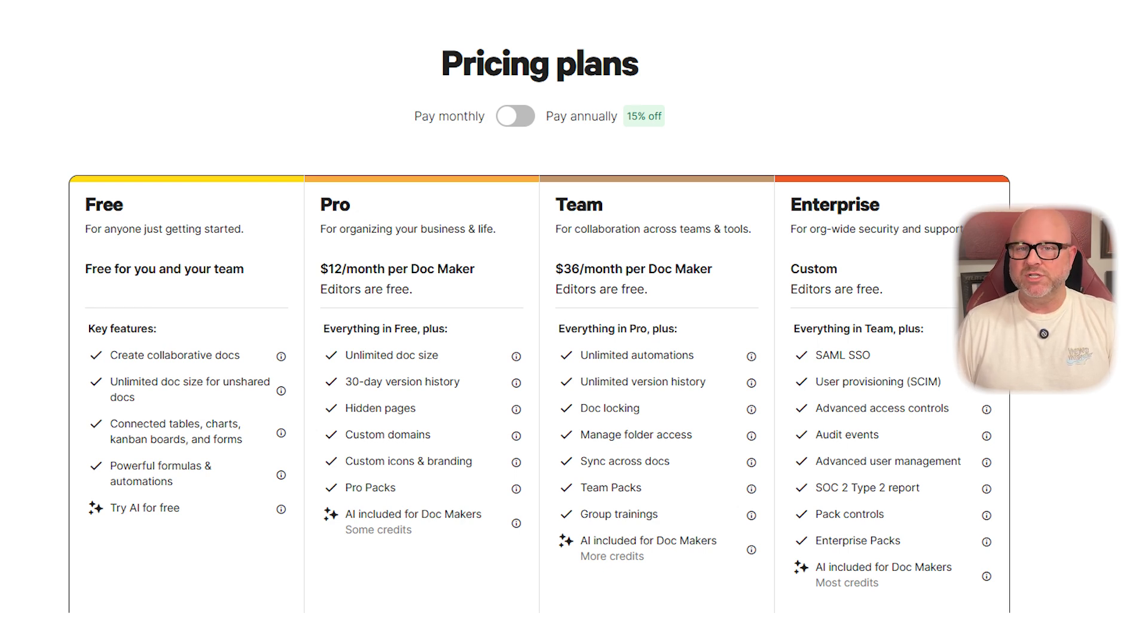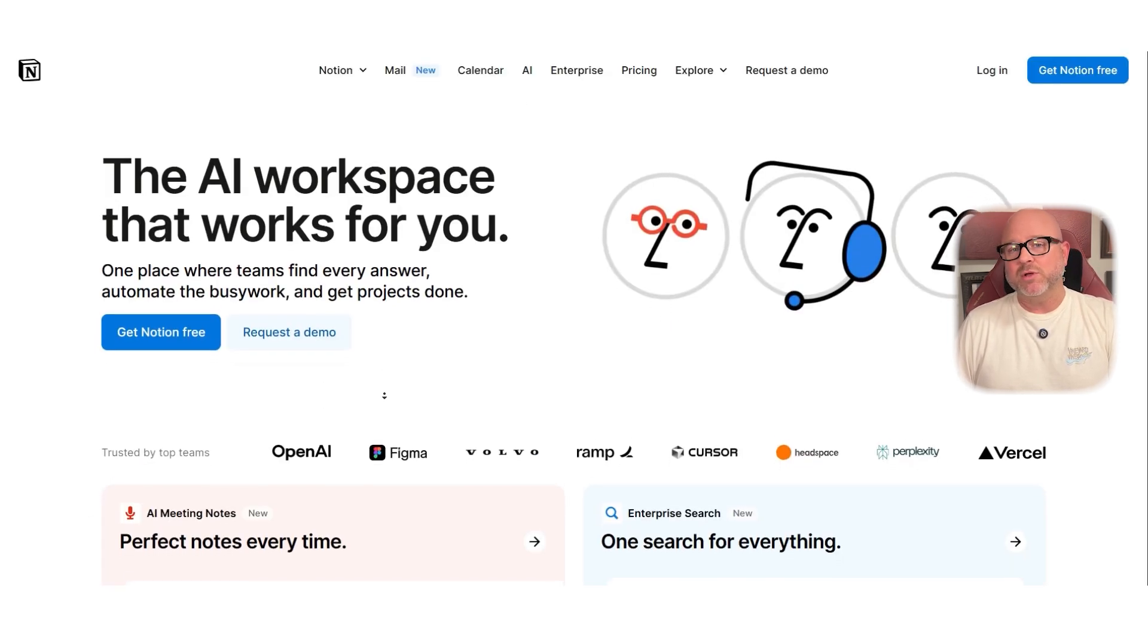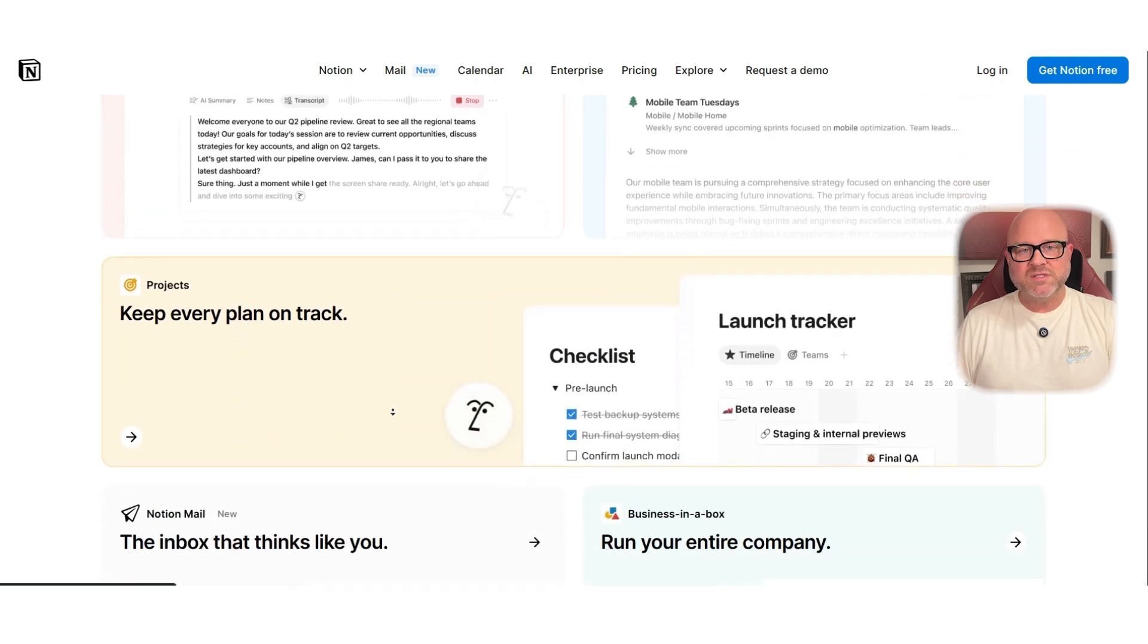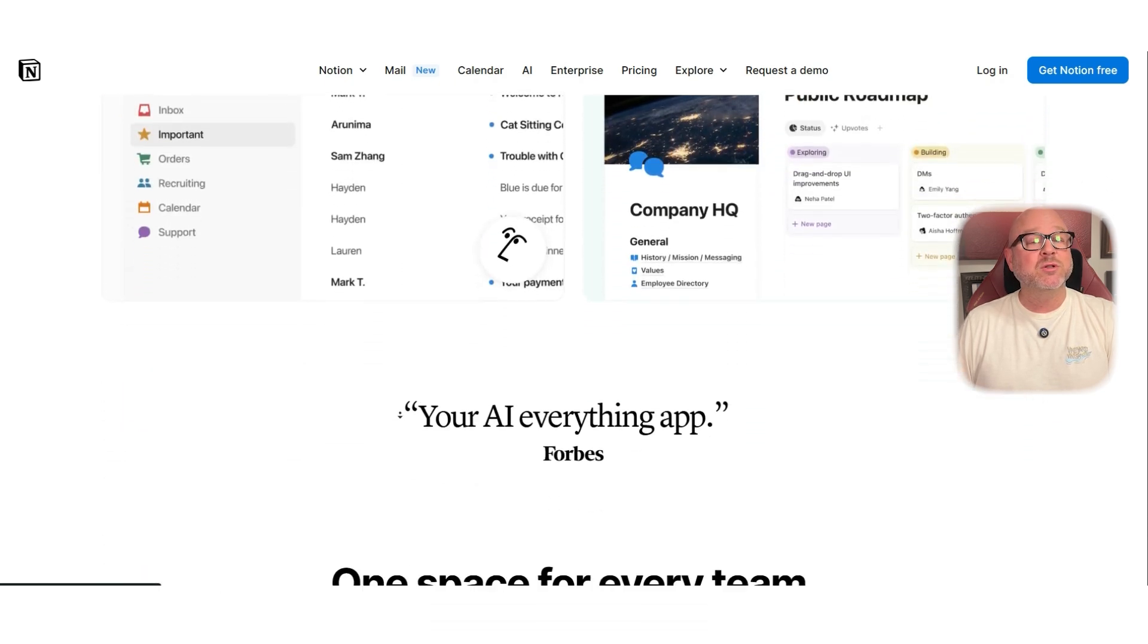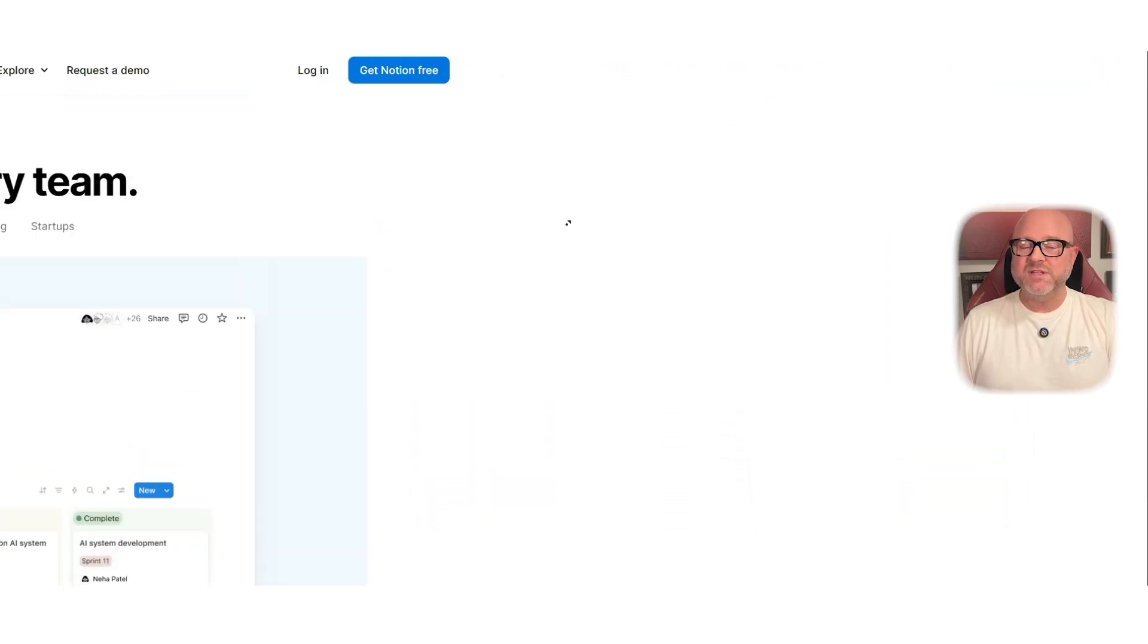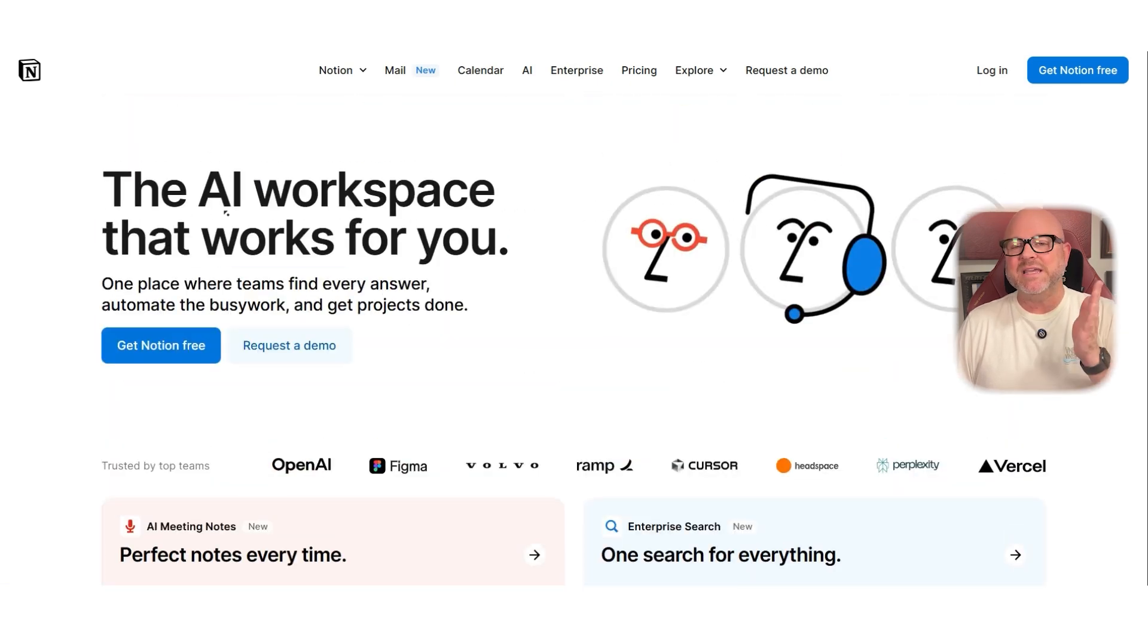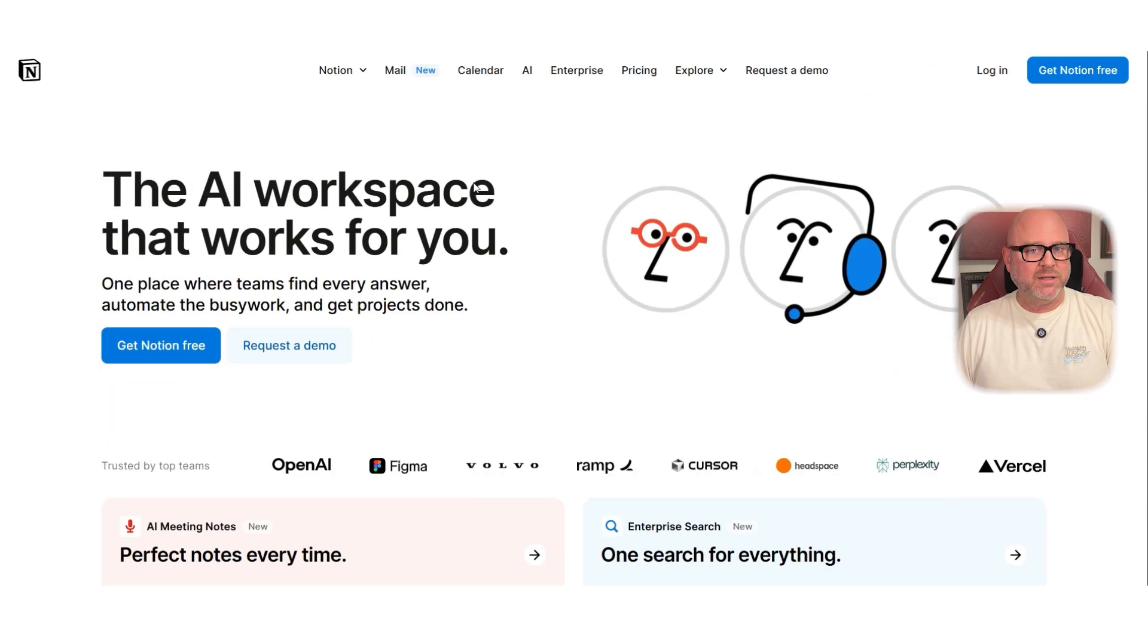Now let's dive into the tools, starting with Notion. Notion is probably the most popular all-in-one workspace for notes, docs, project management, and personal productivity. It's a blank canvas that gives you total freedom to design your workspace exactly how you want, and that's both a benefit and a bit of a challenge.